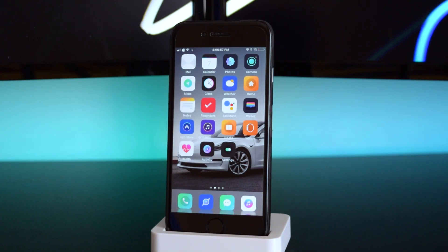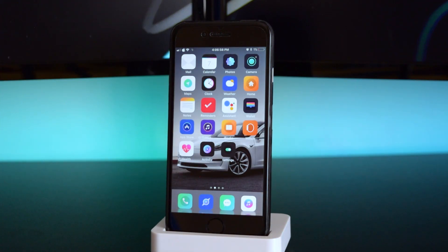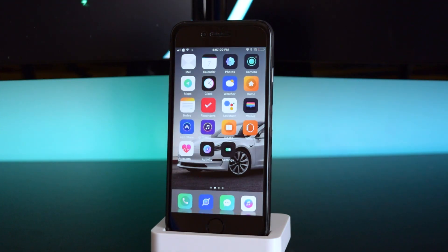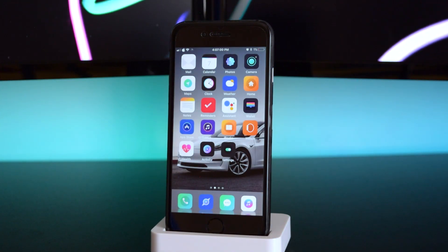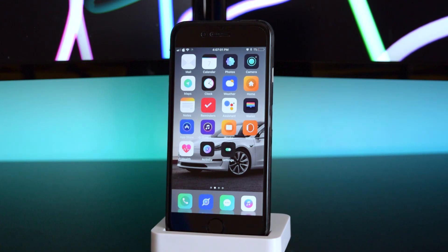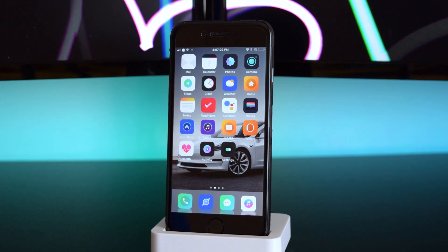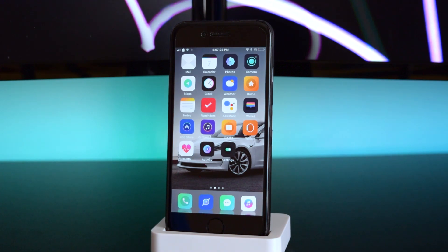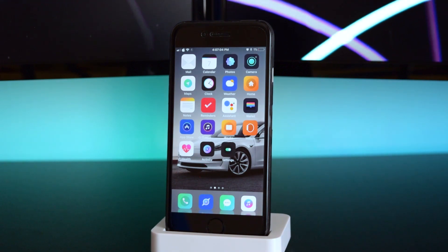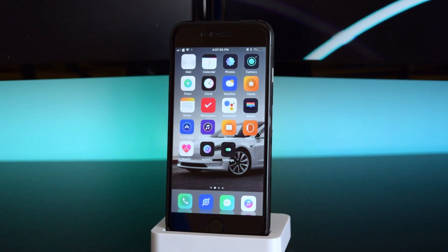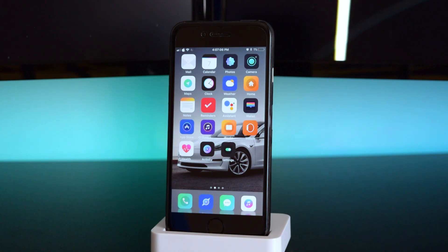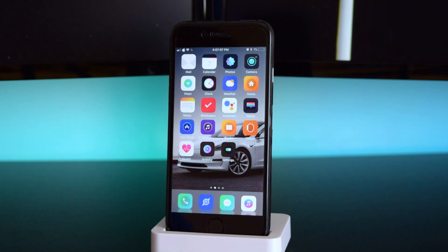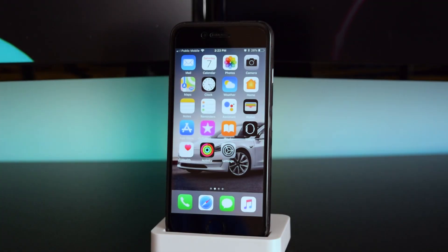What's up guys, this is iTechSpot here and welcome back to a brand new video. Today I'm going to show you guys how to jailbreak your iOS 11.3.1 devices without a computer, so let's get started.